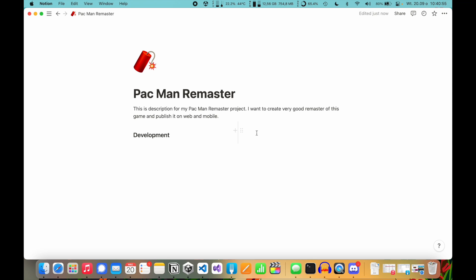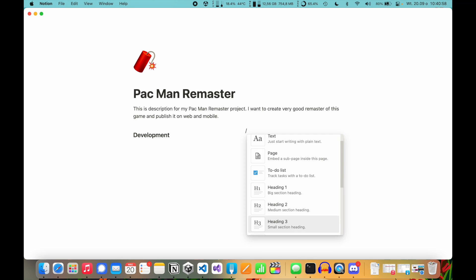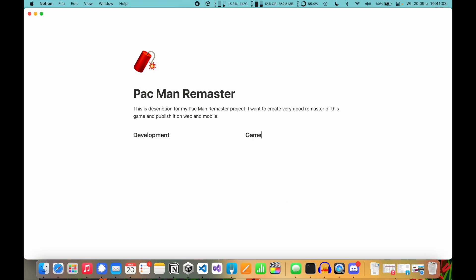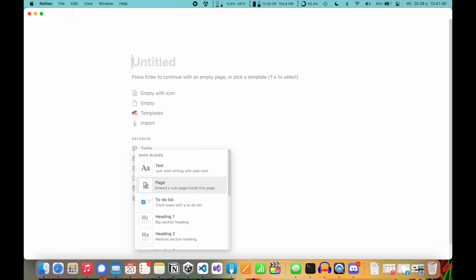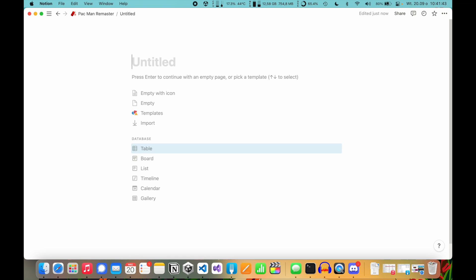Now I'm going to the right side and creating another heading. I'll name it 'Game Universe'. This side of the page I can use for creating pages — for example, for enemies, for the player, for levels, for level design. Maybe I'll show this in another tutorial. But now we are going to create the development board. So click slash, go to Page, and you will have the same window as when creating the Pac-Man Remaster root page.